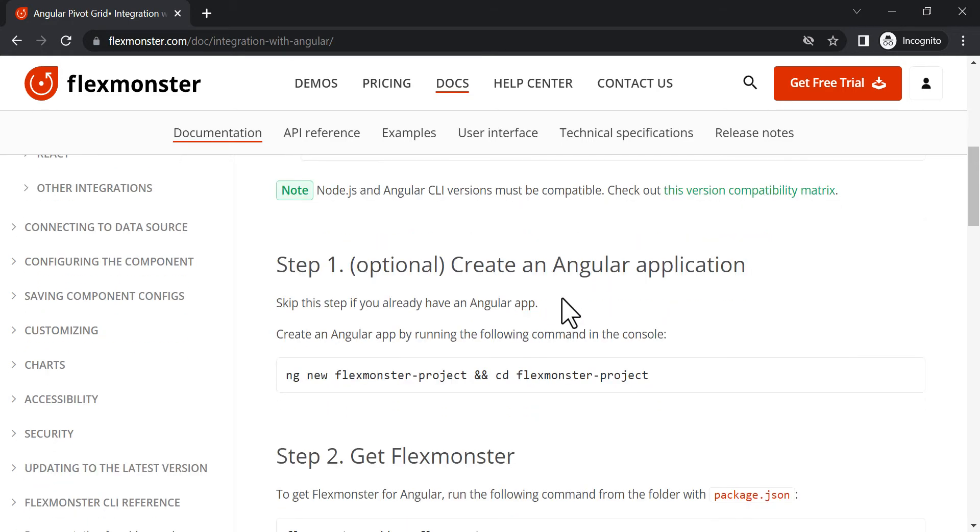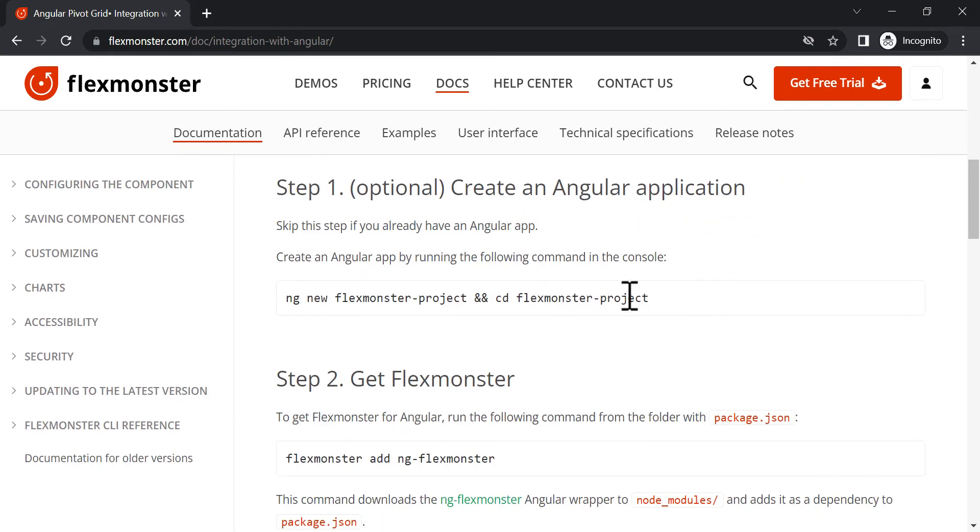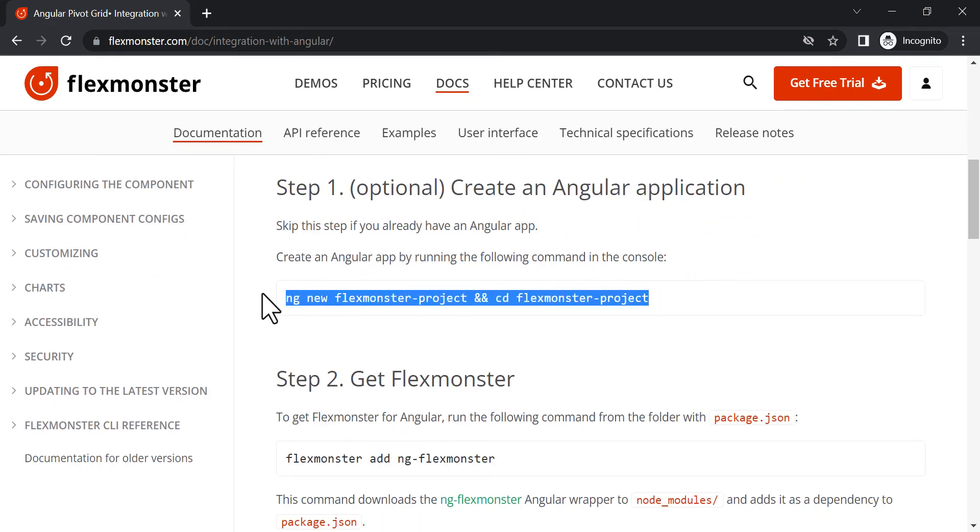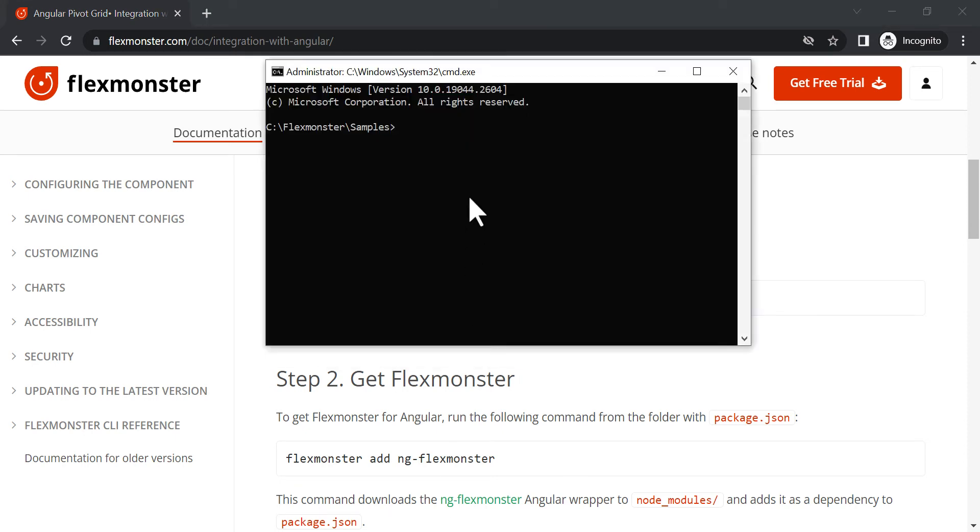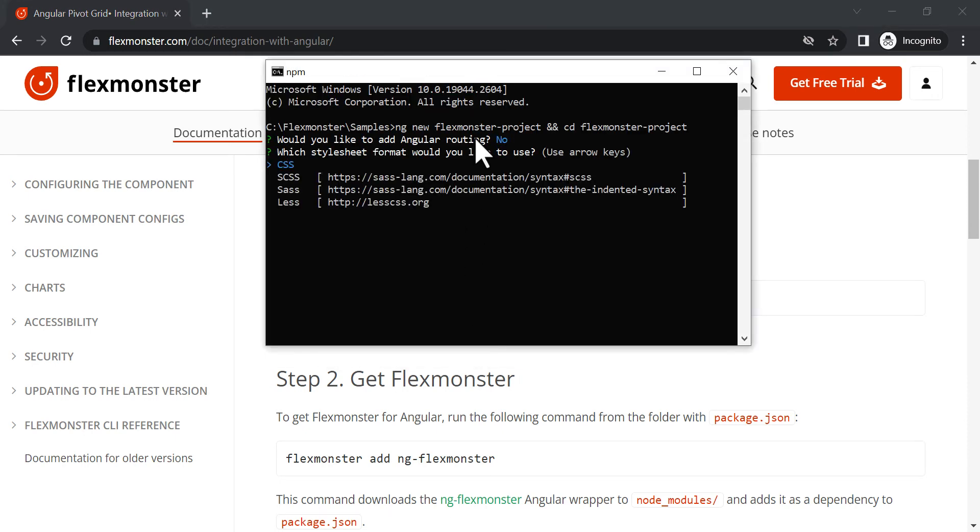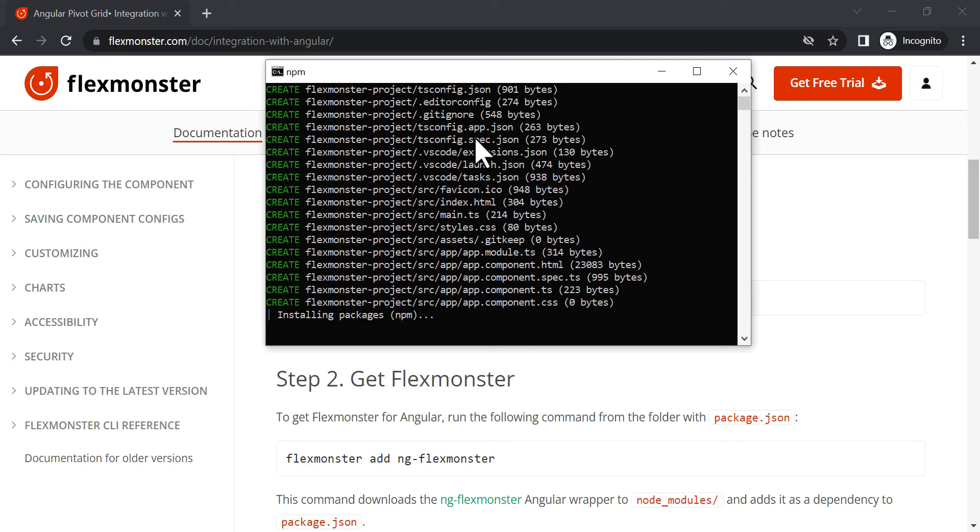The next step is optional, as you may already have the project to embed our component, but we will create a new one, without Angular routing and with CSS style sheet format.